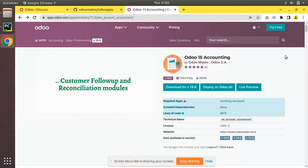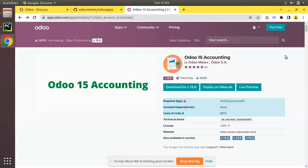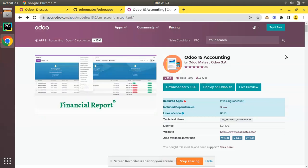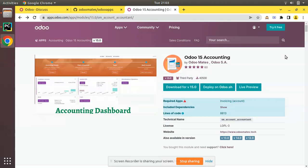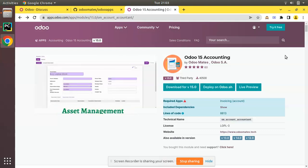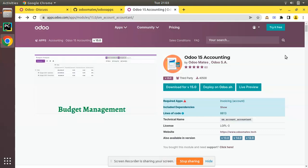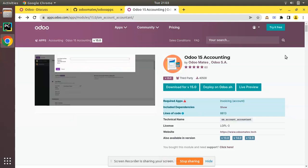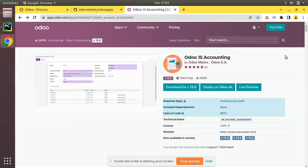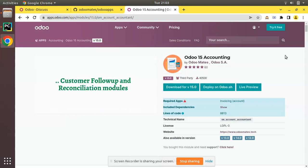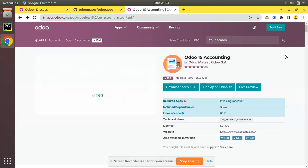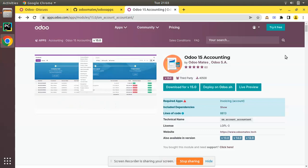Hello and good evening all. Today in this session we are going to discuss the OdooMates accounting module. As you all know, the OdooMates accounting module is the top downloaded module in the Odoo App Store, and if you check the top downloaded modules you will see the OdooMates module listed first.